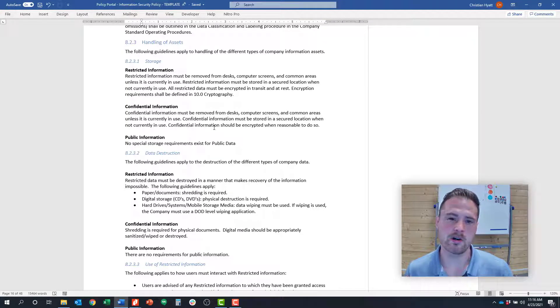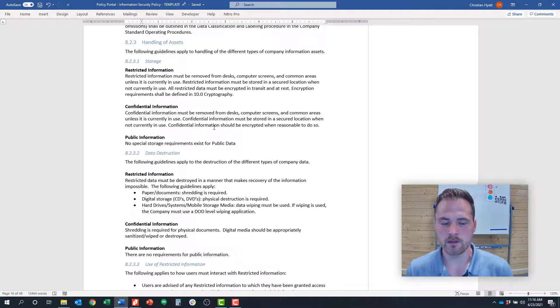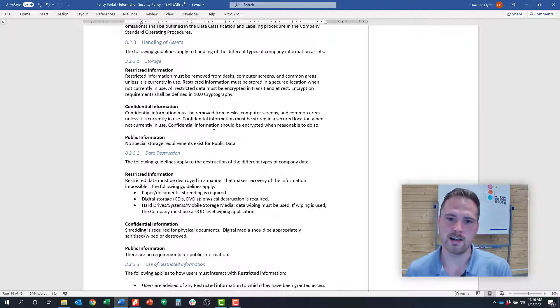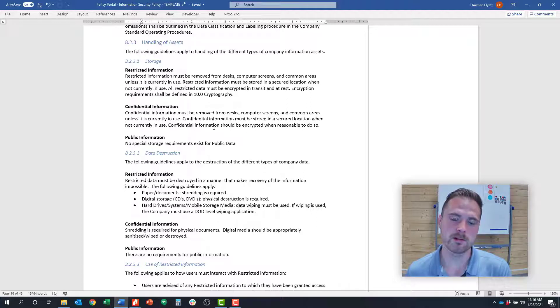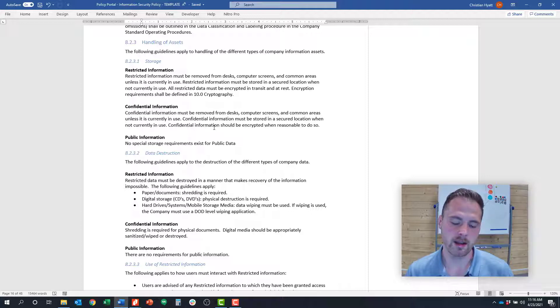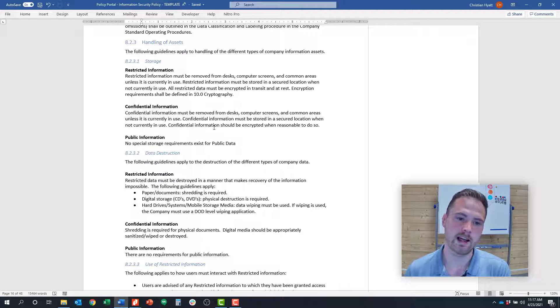If you're thinking about financial data, for example with PCI, sometimes you can't even take credit cards over the phone because that's prohibited. You really want to think about your organization, the types of data that you care about, especially your highest risk data, and lay out expectations for how that data would be gathered, who might come in contact with it, and what the appropriate handling of that asset is based on the type of data.